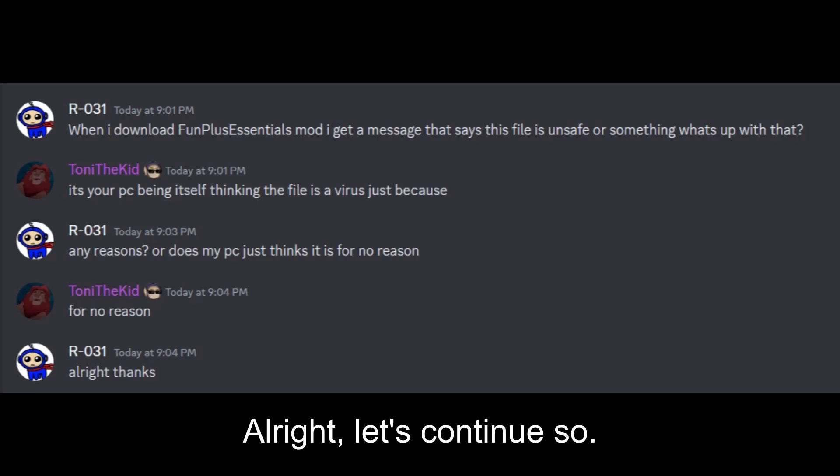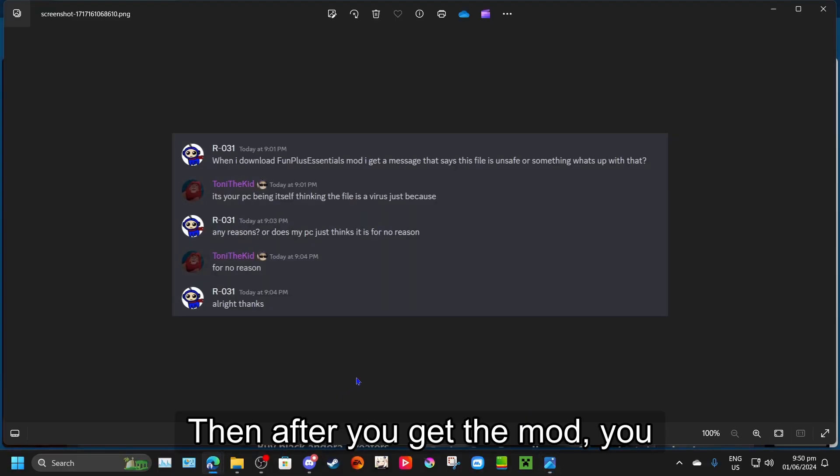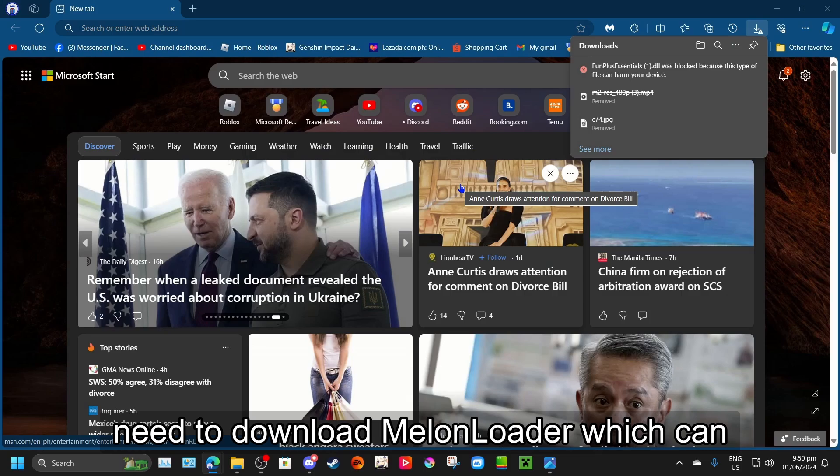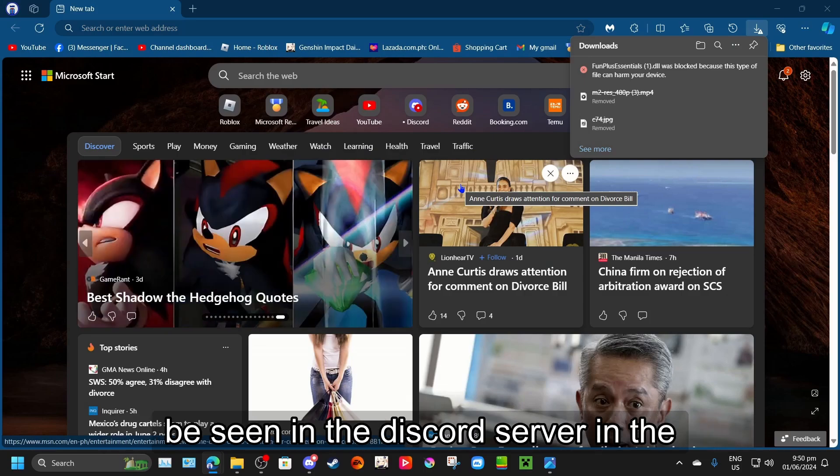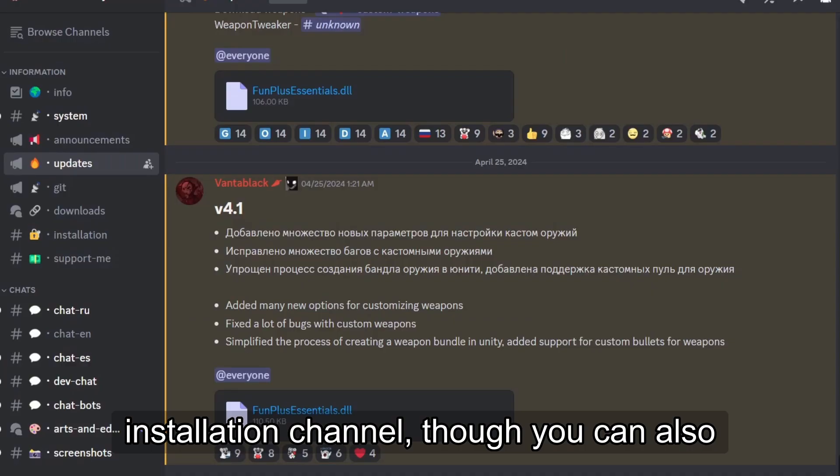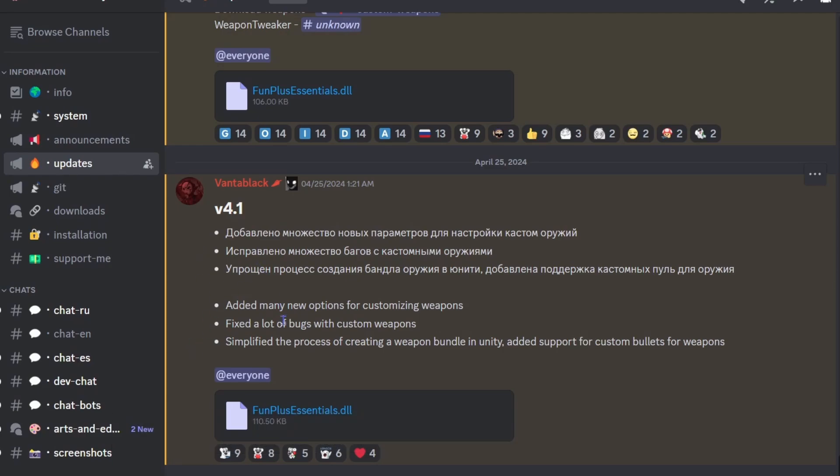Alright, let's continue. So then after you get the mod, you need to download Melon Loader, which can be seen in the Discord server in the installation channel. Though you can also get it from the official website, which I will link in the description.